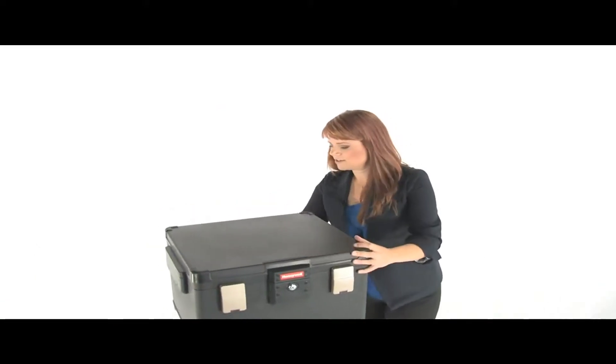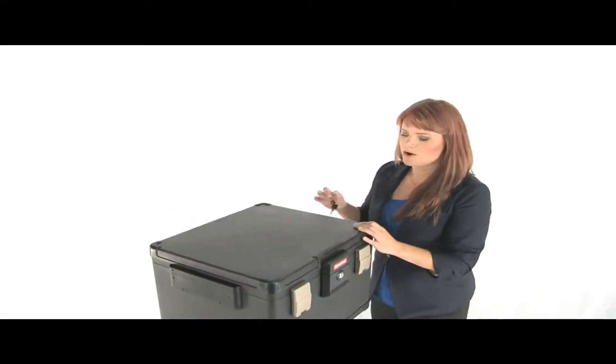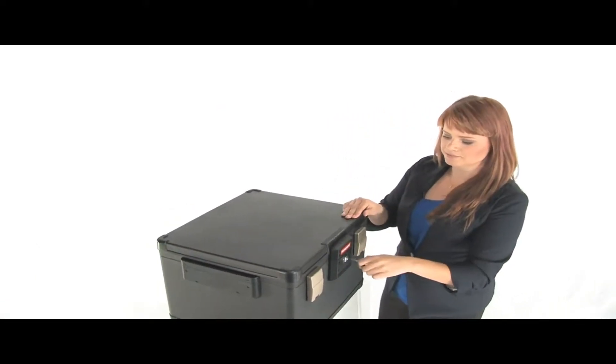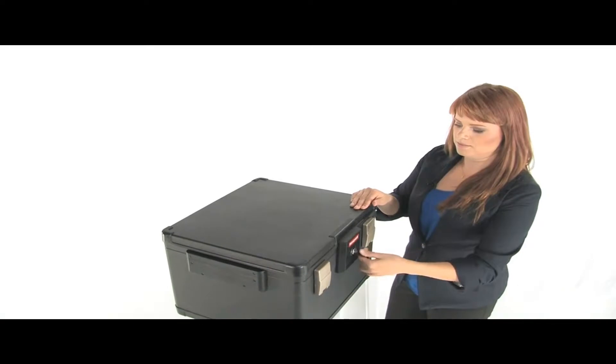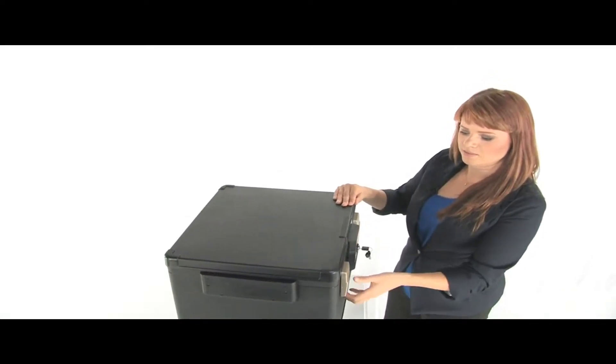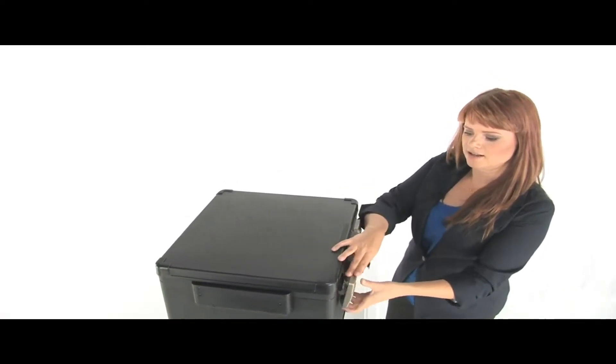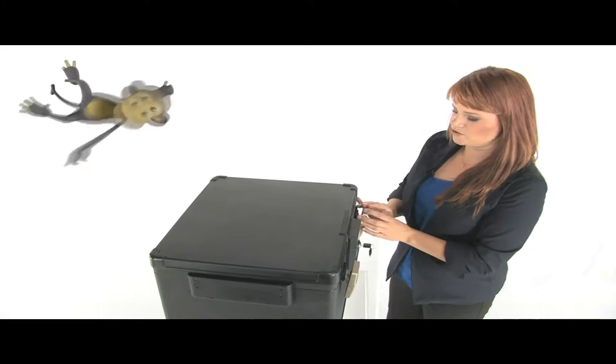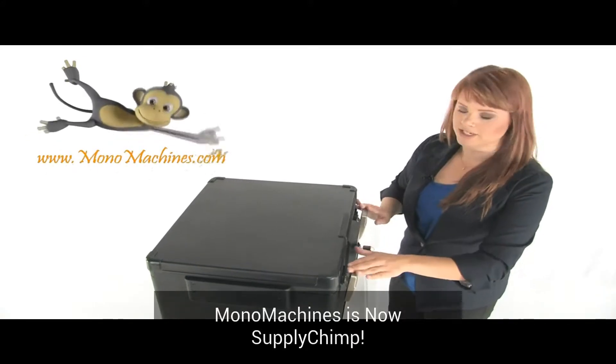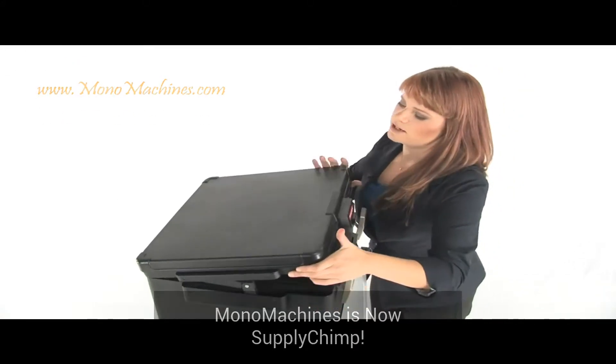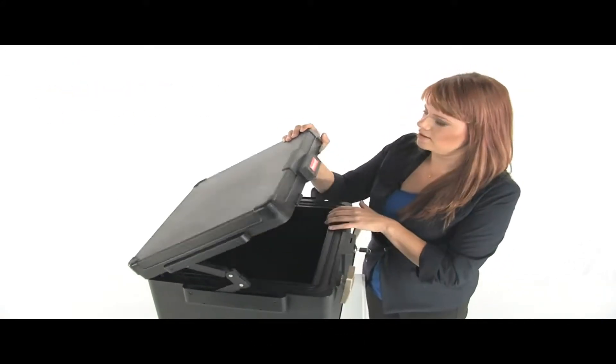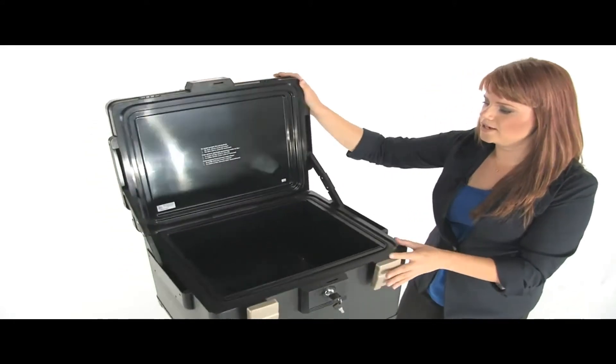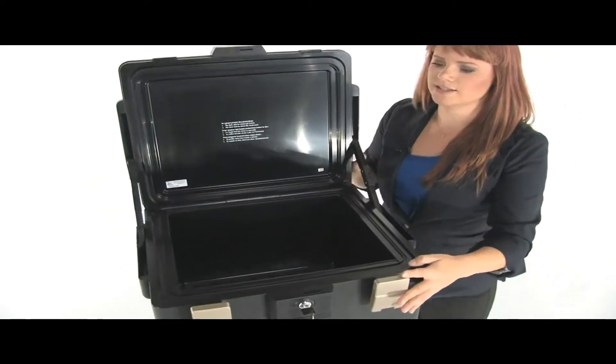I'll show you how to open it. You just grab your keys here, put them in and turn them. Then we're gonna unlock these latches. These are for extra water protection. Open up this lid here. Inside you can see...